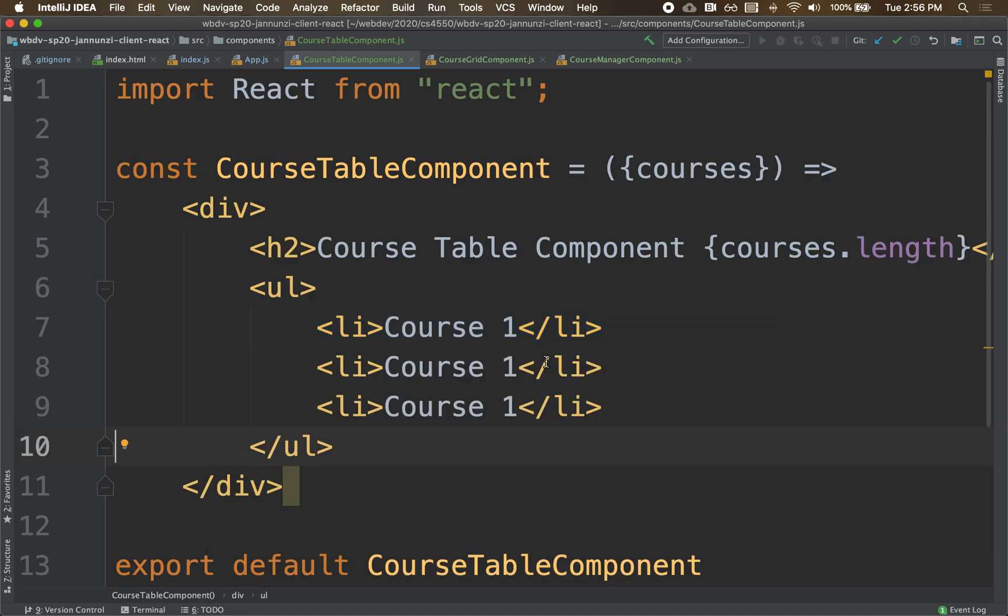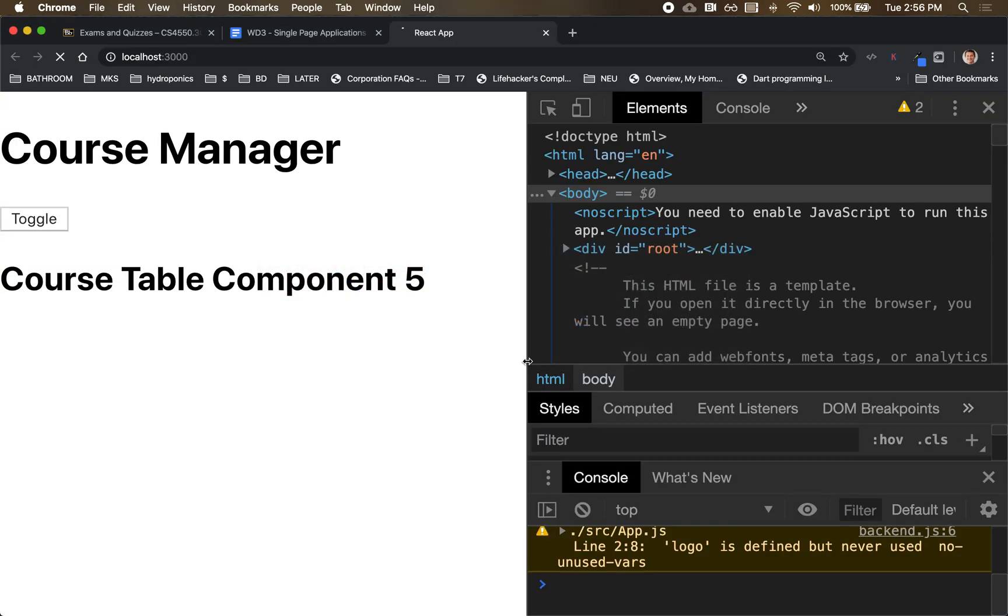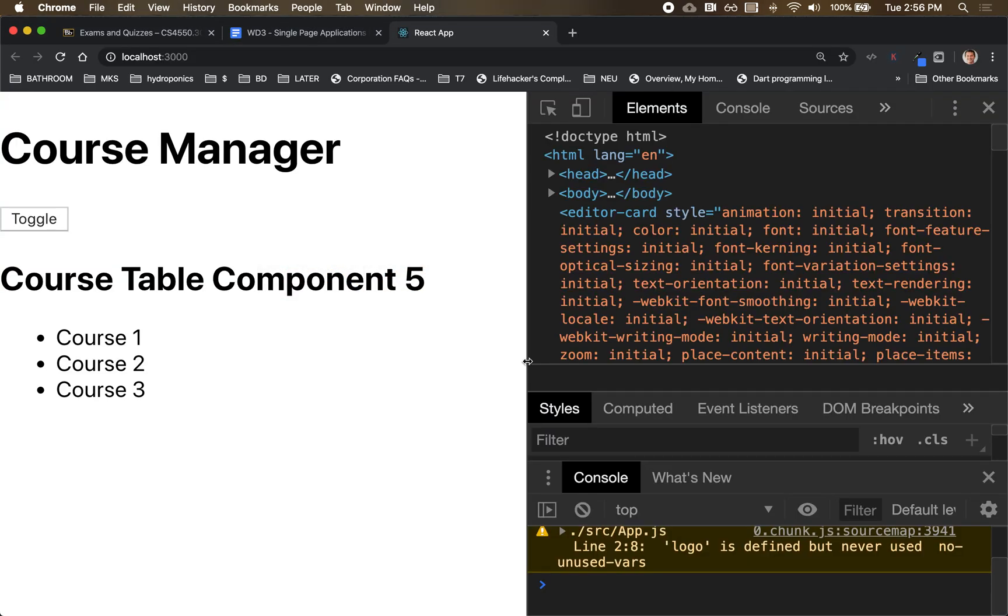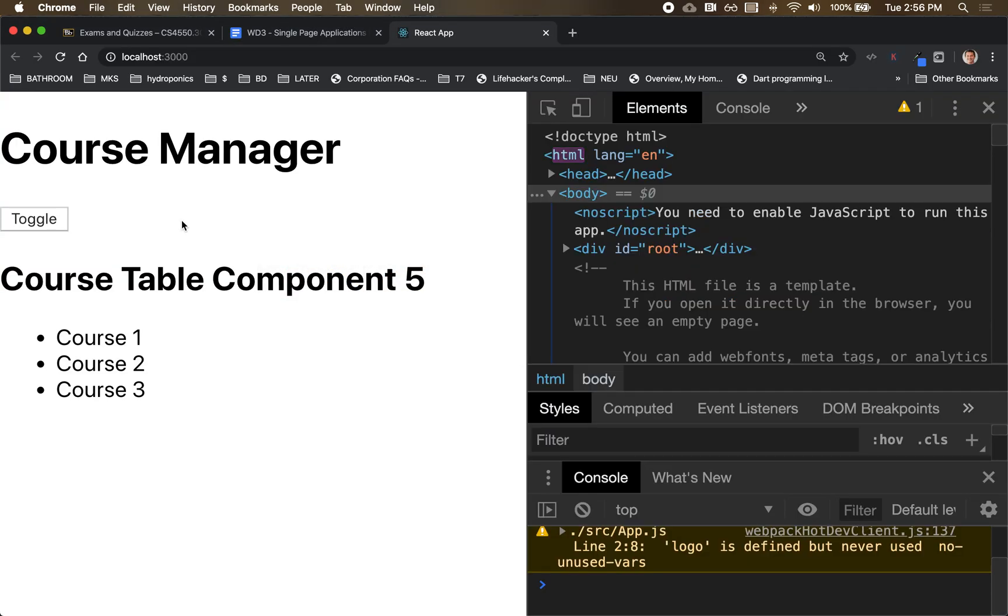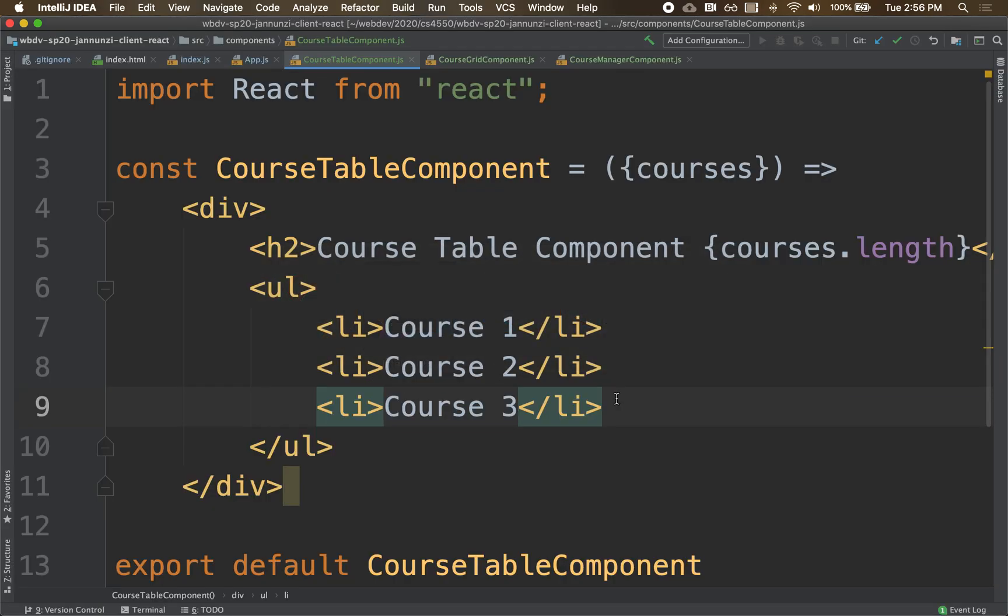Just a couple courses in here, course two and three. We have those courses that are in the table but they're not in the grid. Notice that this is a hard-coded list. Ideally we would like to be able to do this dynamically because you're passing us an array of courses. We'd like to iterate over that and as we iterate...